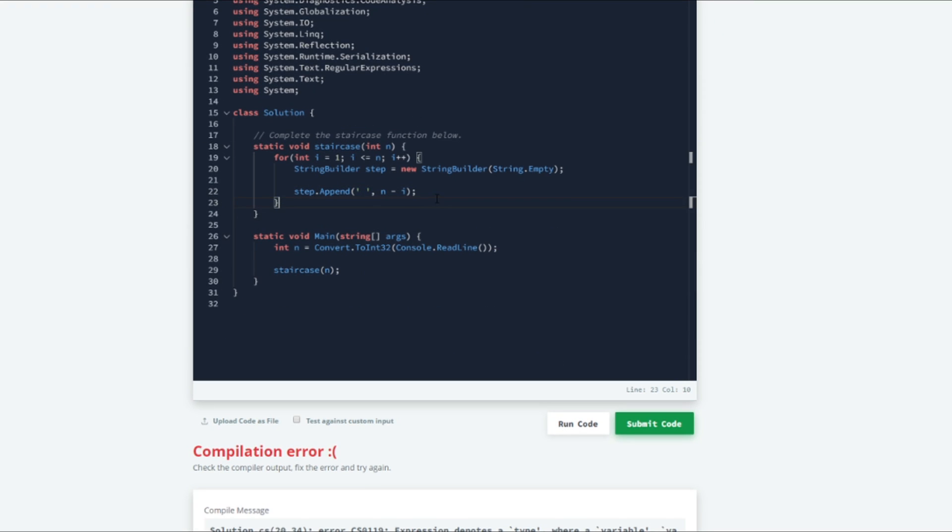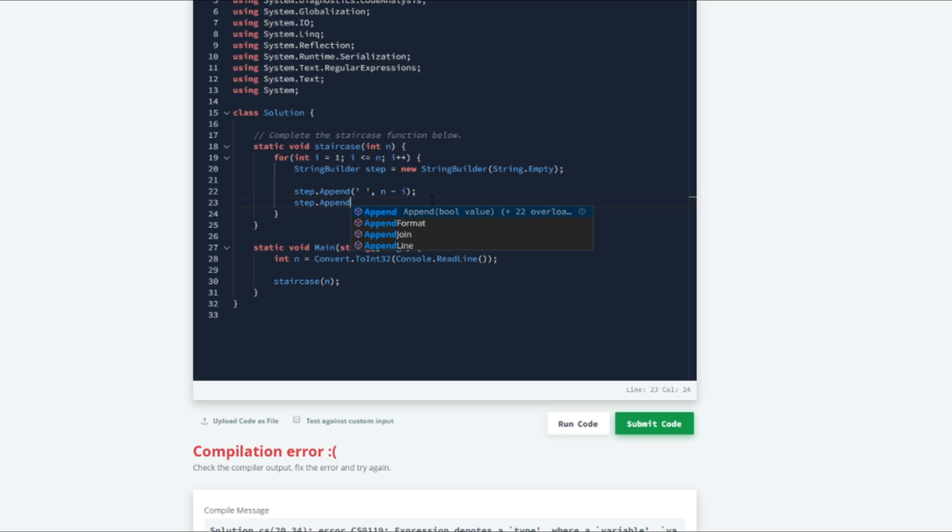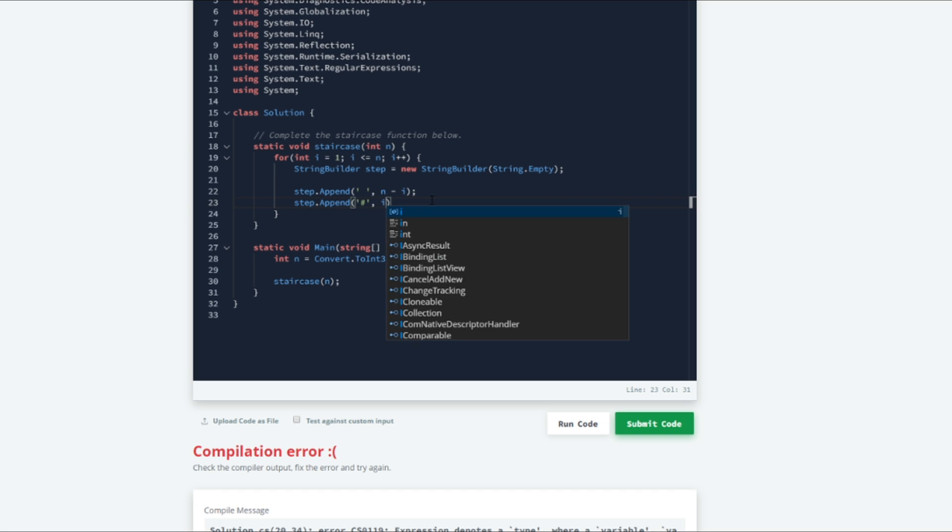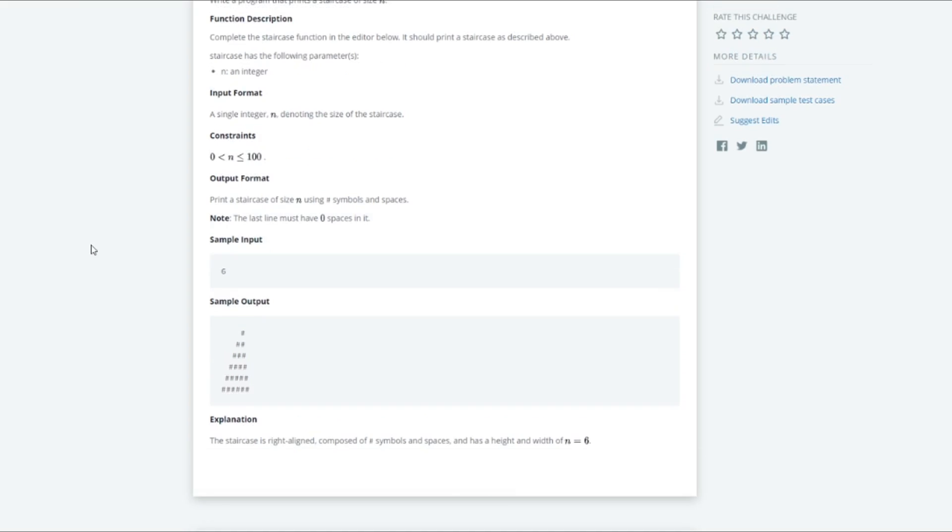Next we need to handle the stair itself. So we will do step.append. And we are to use hash signs for this. So we will do the pound symbol there. And then this is just going to be the iteration that we are currently on.